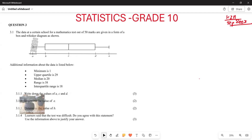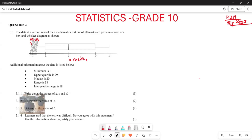Now they want us to find the values of A, D, and C. The first thing we can do: if you look at the value of A, it represents the minimum value. And the value of C represents the median value, according to the box and whisker diagram. And D represents your Q3, your upper quartile. So your A is the minimum value — you are already given that the minimum value is 1, so in the space for minimum value, you are going to write 1.